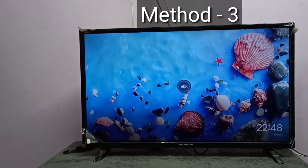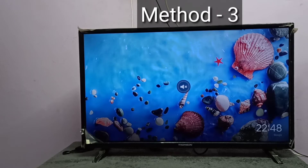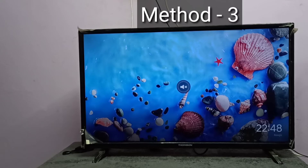For method 3, the TV should support casting. If the TV does not support casting, we can use an Amazon Fire TV Stick or Google Chromecast device. Here I am using a Google Chromecast device. I already connected the Google Chromecast device to this TV and configured it using the Google Home app.